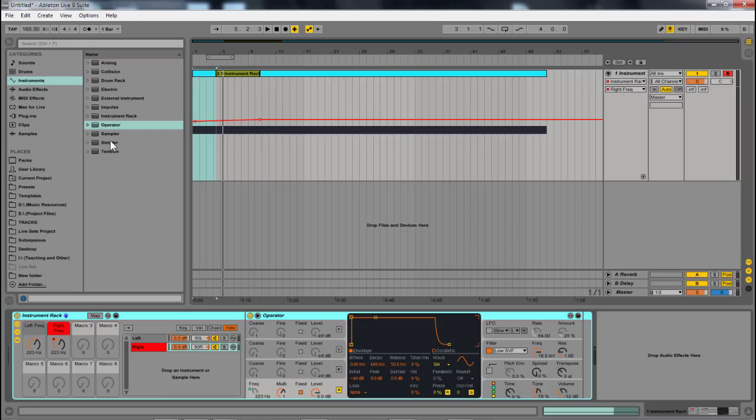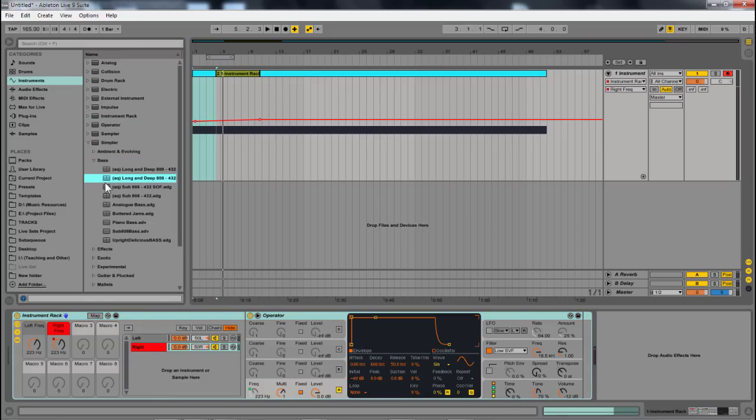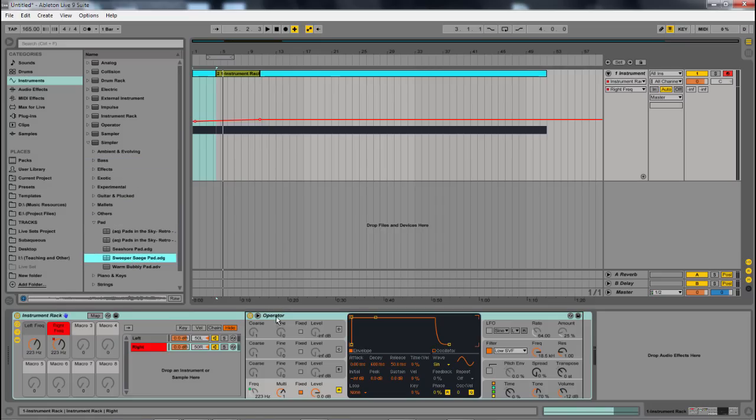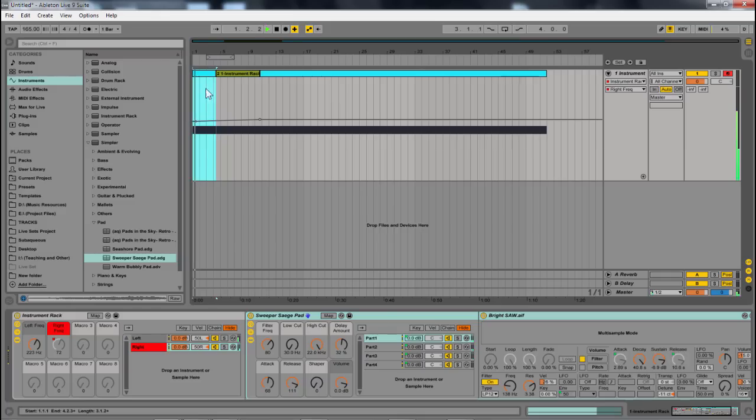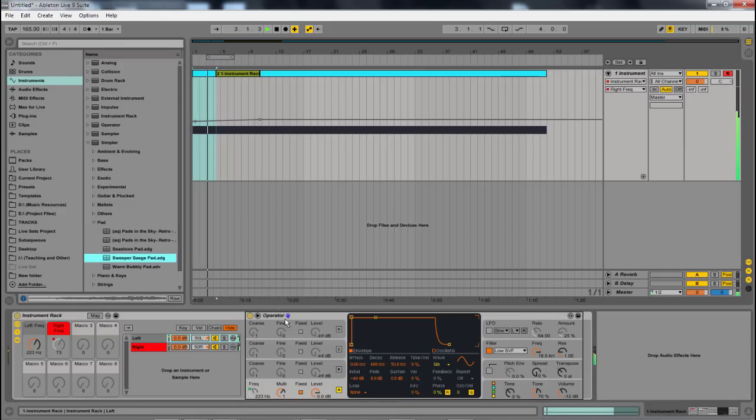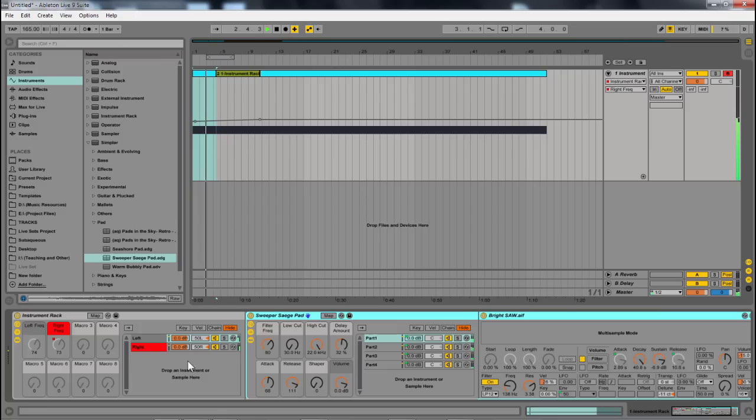Now, if you don't have operator, for instance, you might have to drag in some other synthesizer of sorts or a sampler. But what you can do is, let's say I have a simpler. Let's just throw in some type of pad. I'm going to throw that same pad in here.